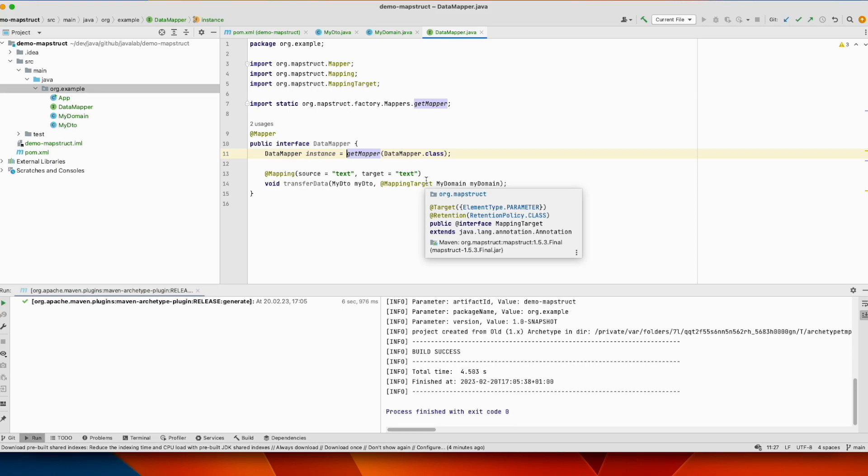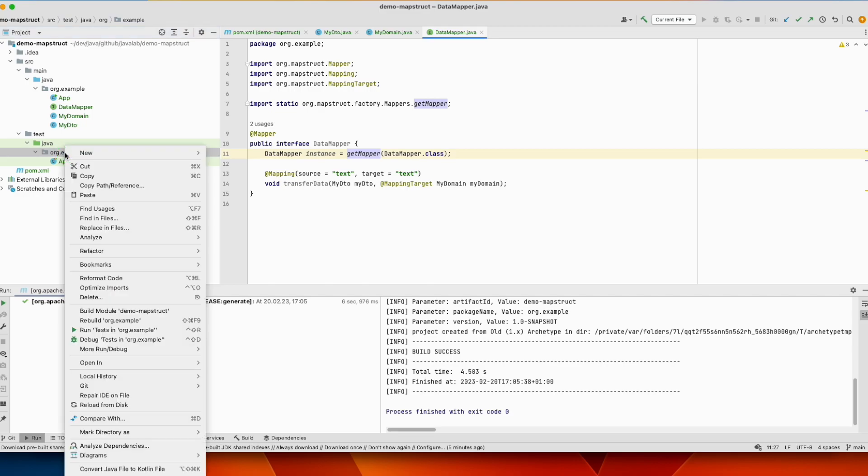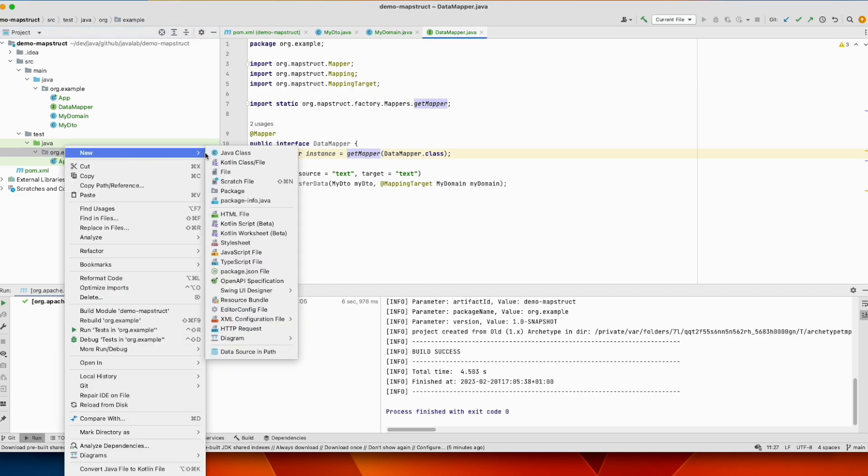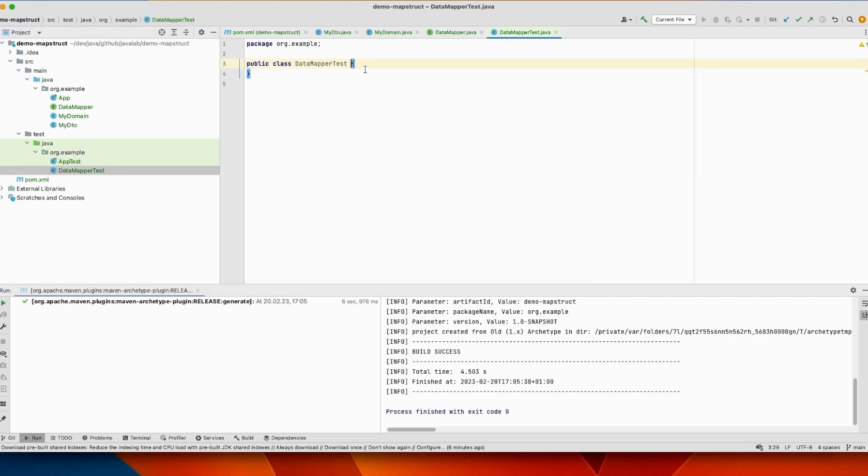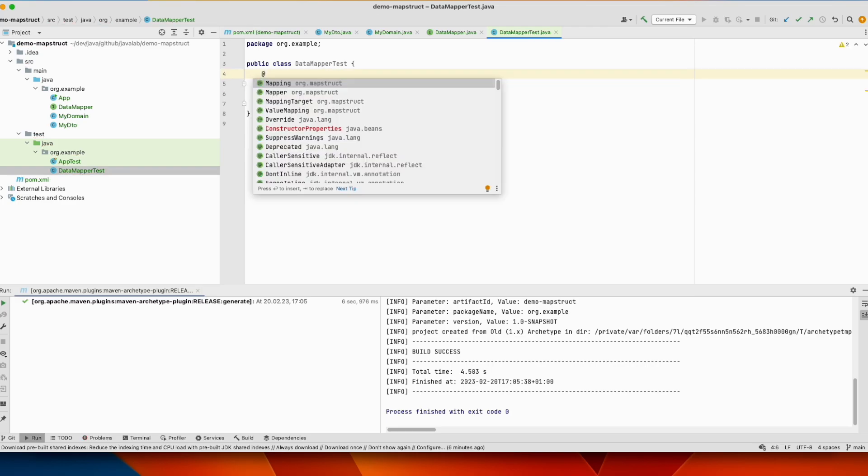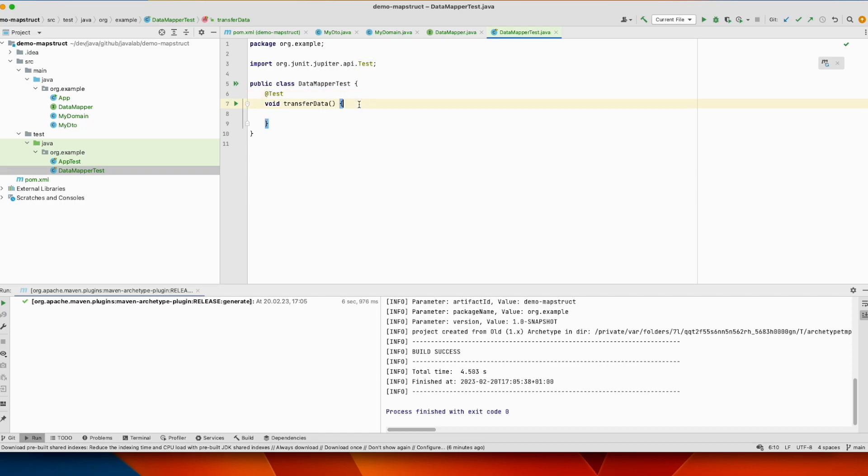So now let's write a JUnit test to test this implementation. We will create a unit test. So let's create a new class here, and we define a method. Define it as test. We have to load JUnit 5 is there.